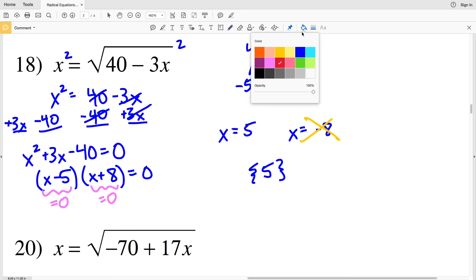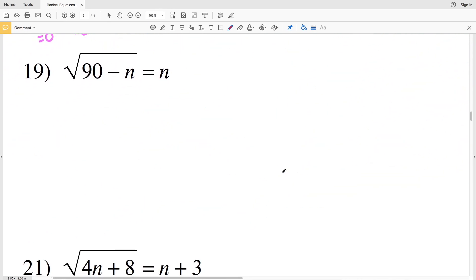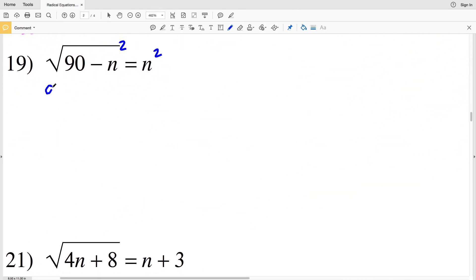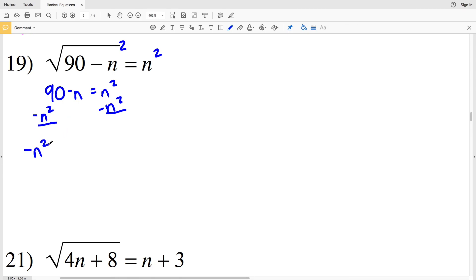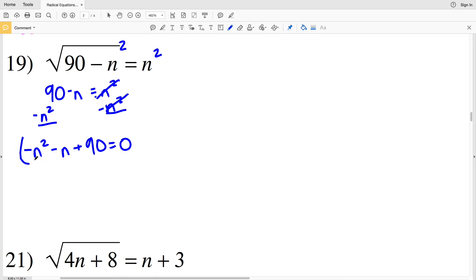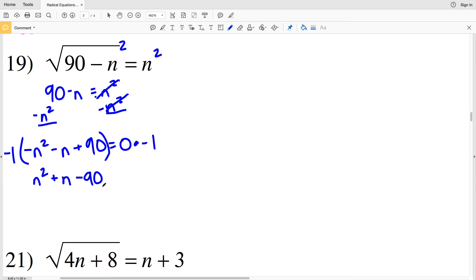For number 19, squaring both sides gives 90 minus n equals n squared. Subtracting n squared from both sides gives negative n squared minus n plus 90 equals 0. I don't want n squared to be negative, so I multiply both sides by negative 1, giving n squared plus n minus 90 equals 0.